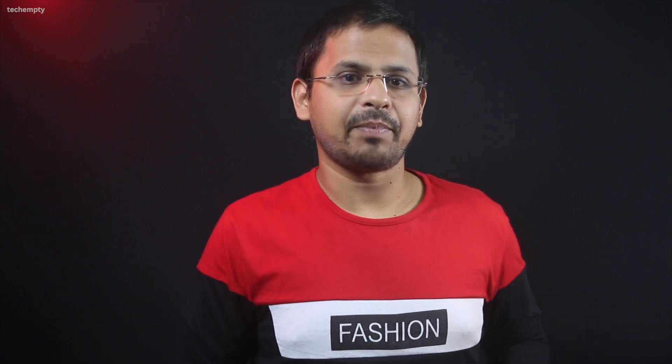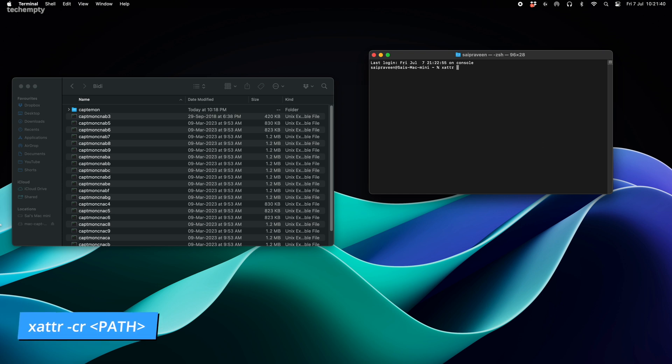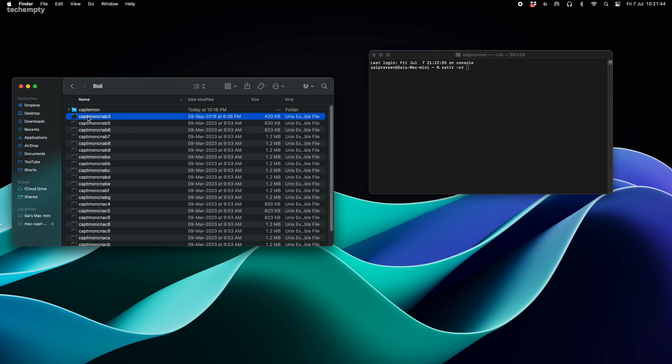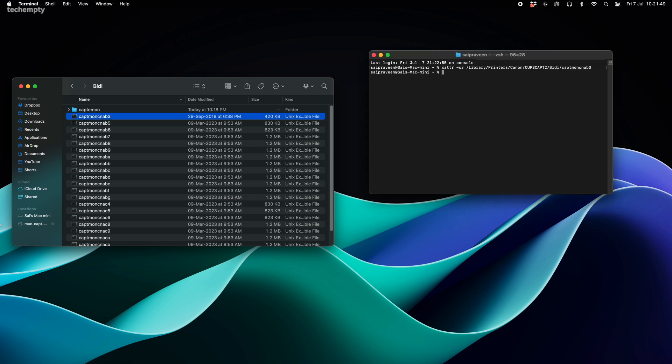Almost there. Now we apply the patch, open the terminal and type in this command xattr-cr space. Next drag and drop the file we copied earlier to get the path and hit enter. That's it. Close the terminal now.